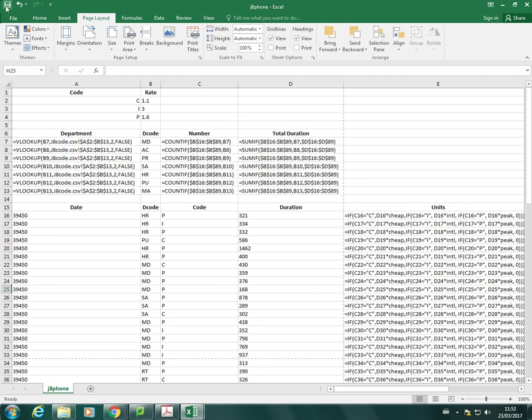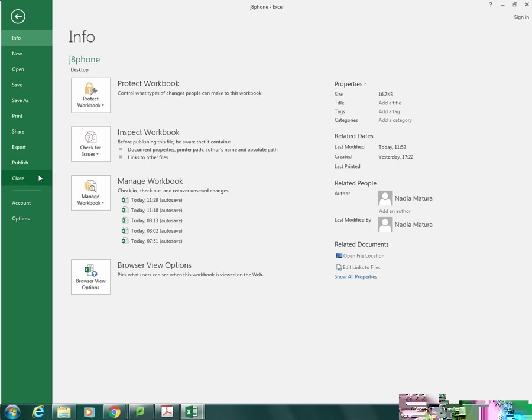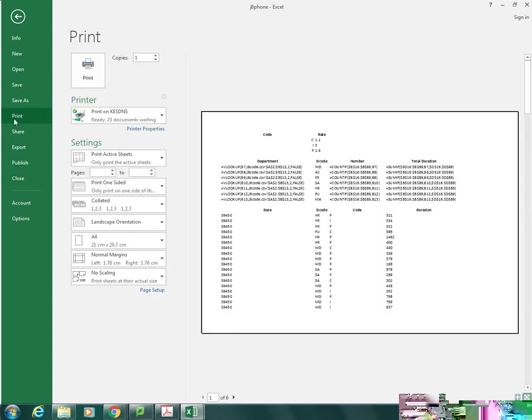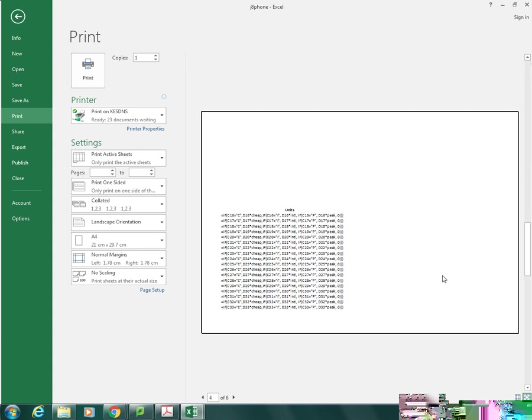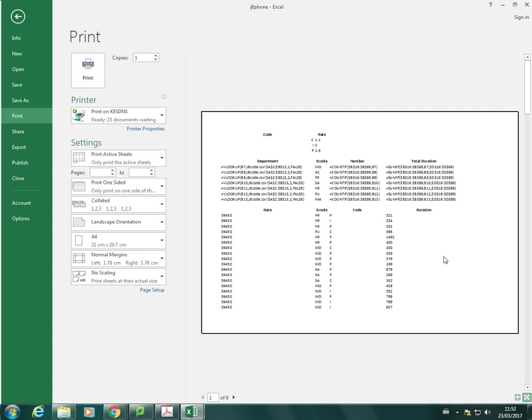Once I've done that, I'll just hit save, and I'm going to go into print preview. So, I'll go to print, and here we can see what our printout will look like. Obviously, we've got some data on the other page, which we need to sort out.